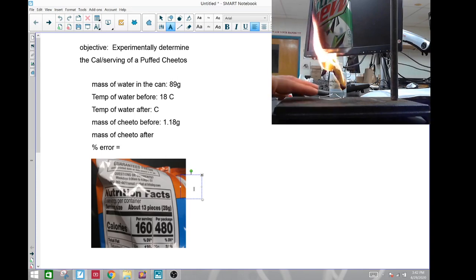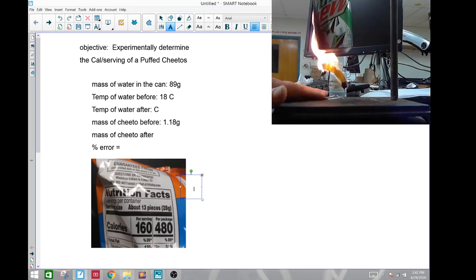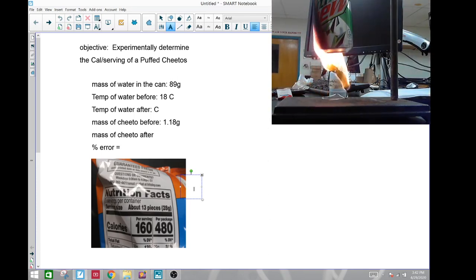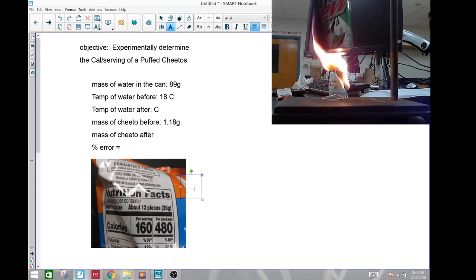Won't take too long and this Cheeto will be completely burnt up. Obviously, it's not a perfect scenario,